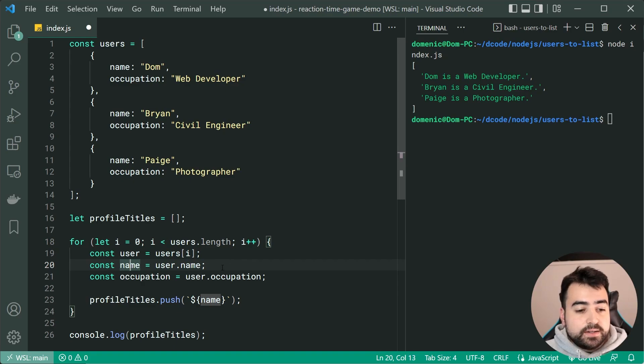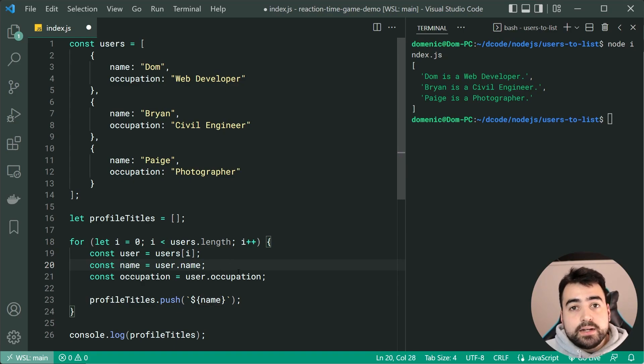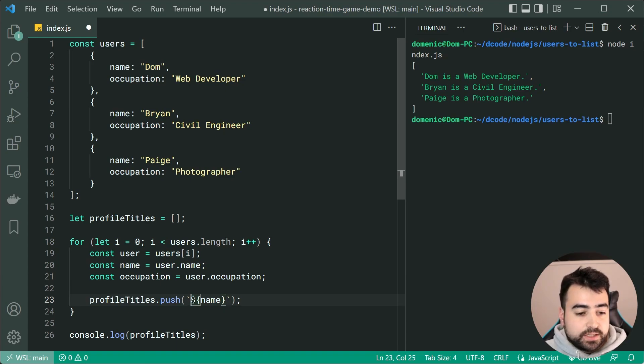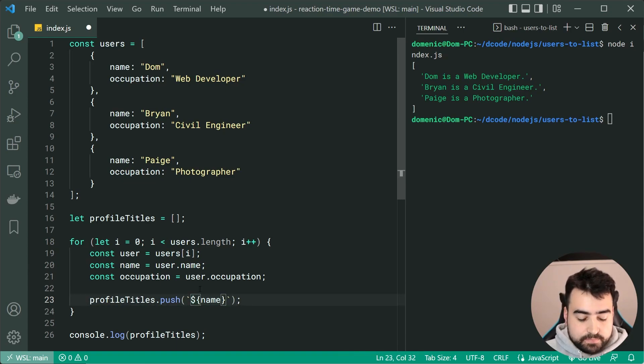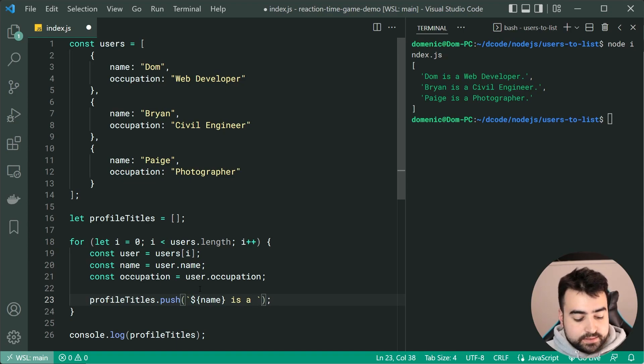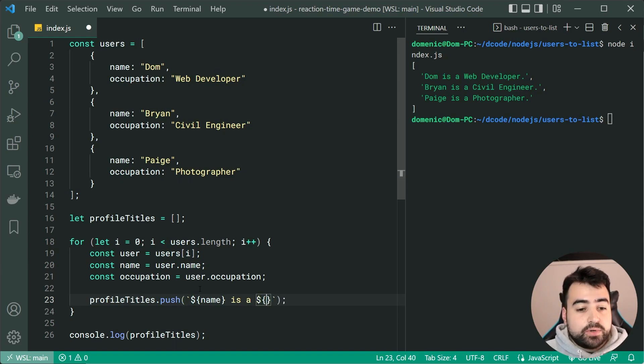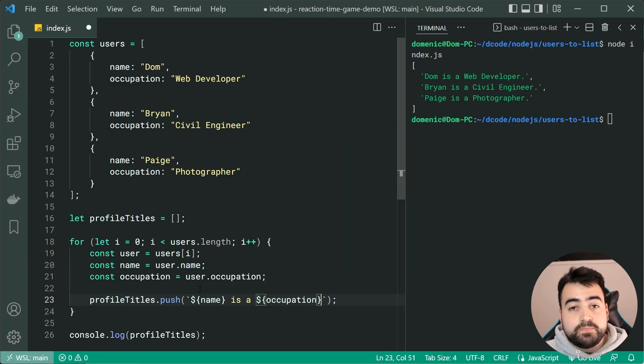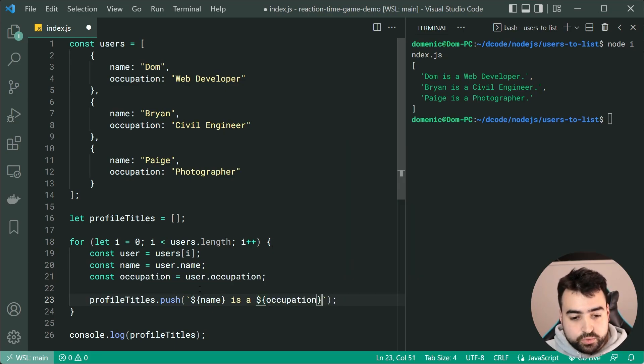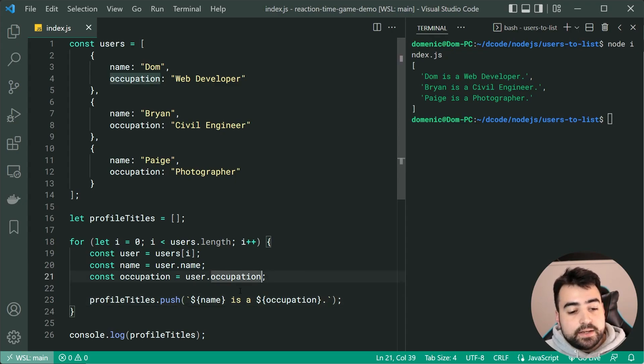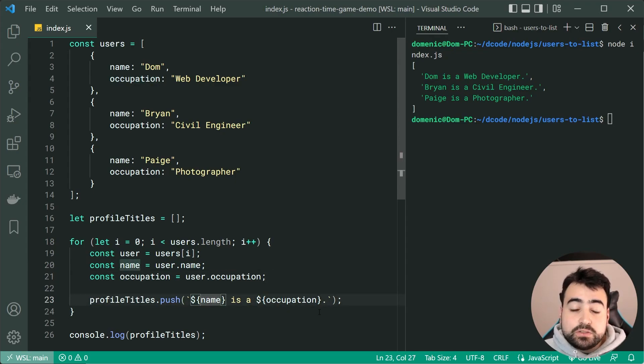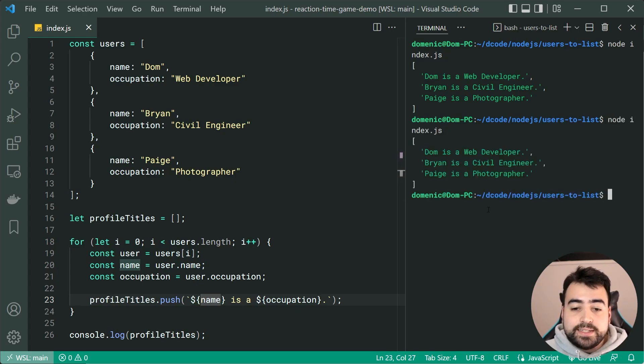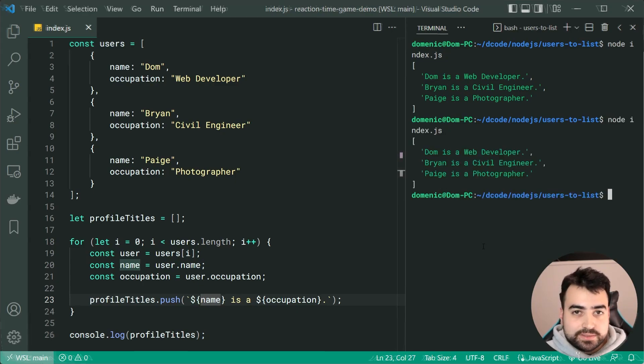So now whatever name is currently equal to, that is going to be what gets put inside the string for this particular area. We can now say is a just a standard plain text, then say here once again dollar sign curly brackets and say occupation and then finish that off with a full stop just like that. So now we're saying name is a occupation just like we did before. If I run this code, we get the exact same results.